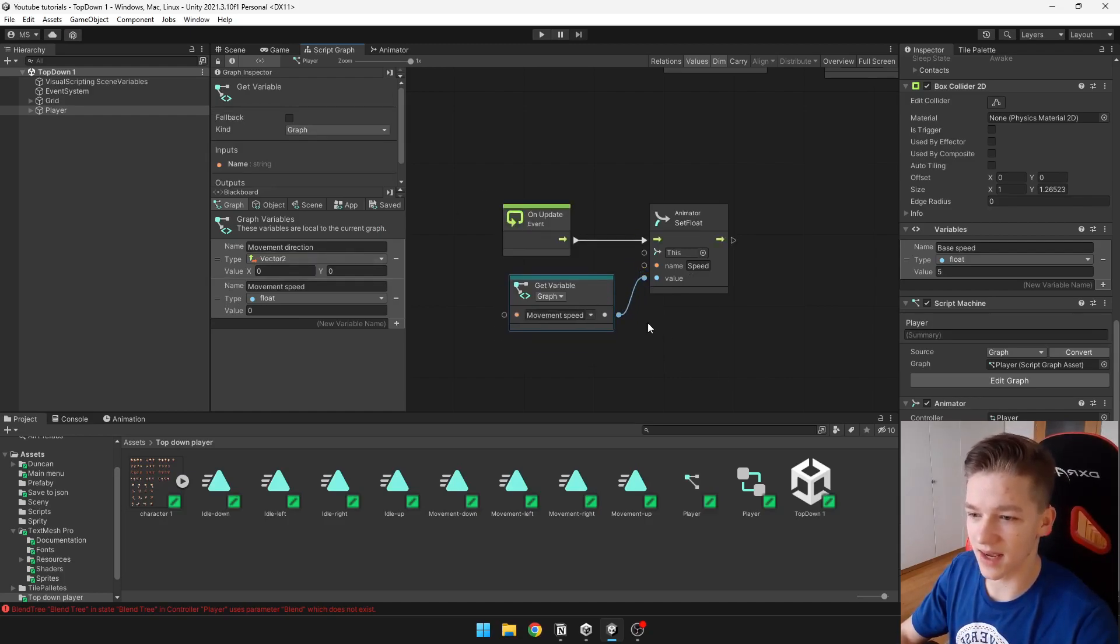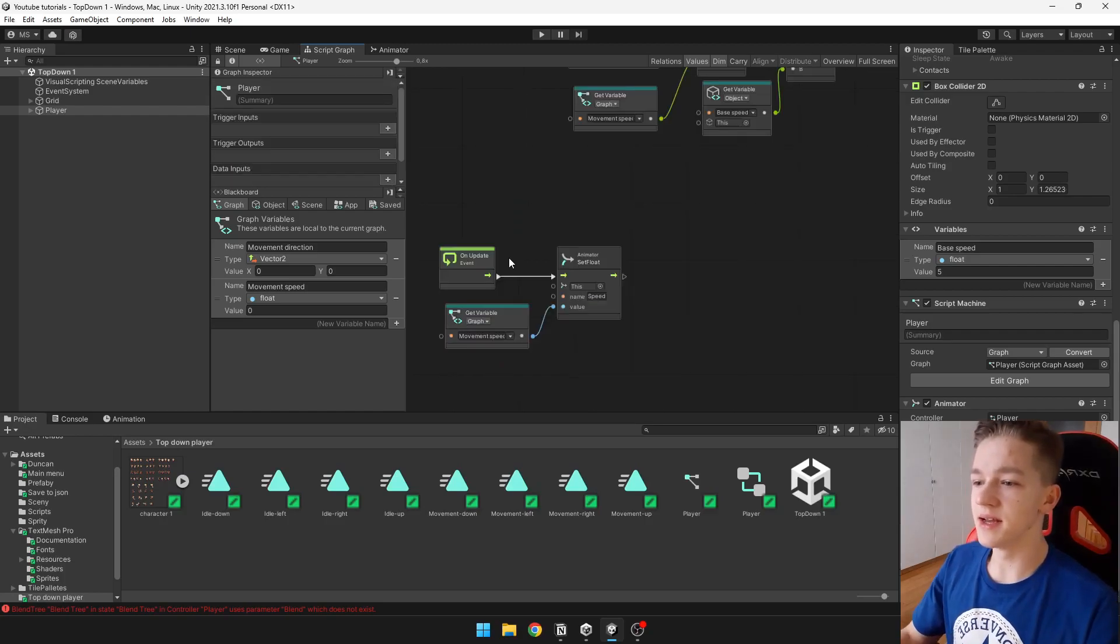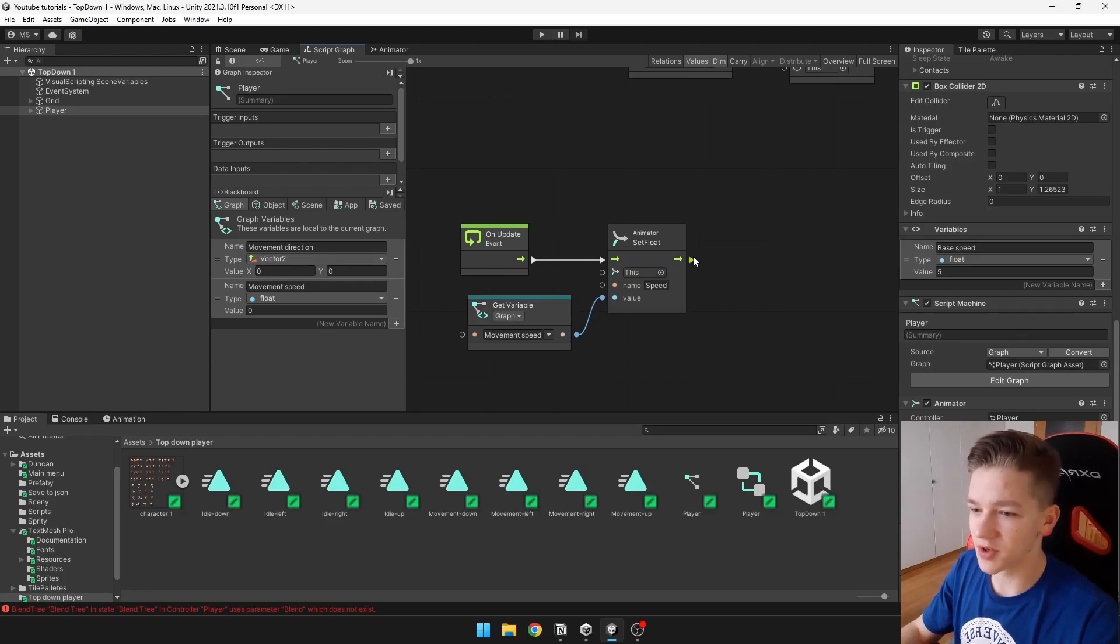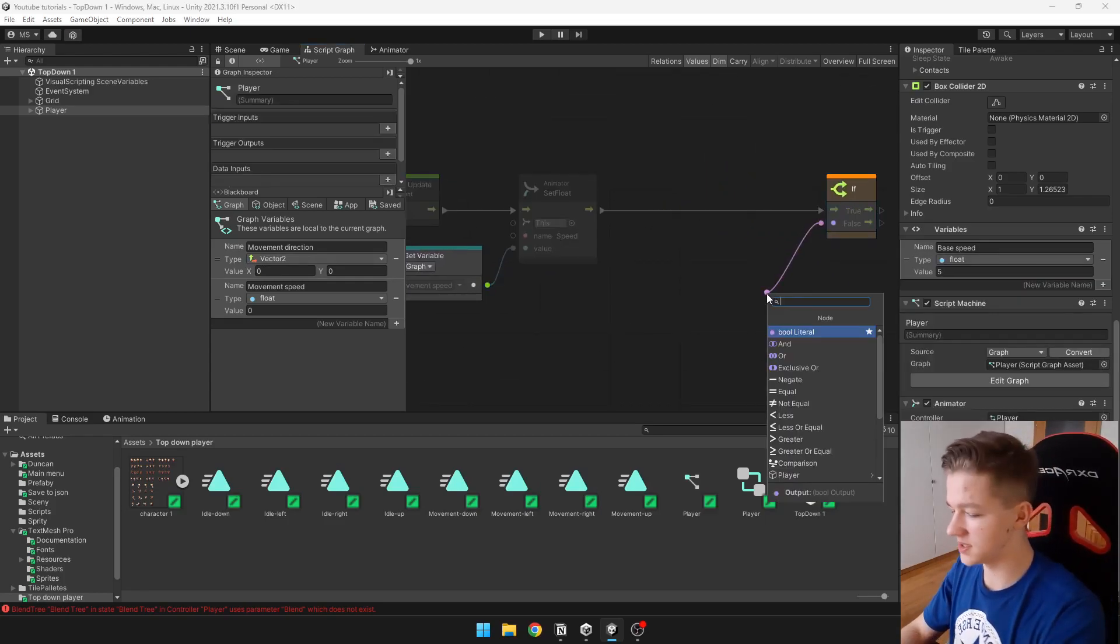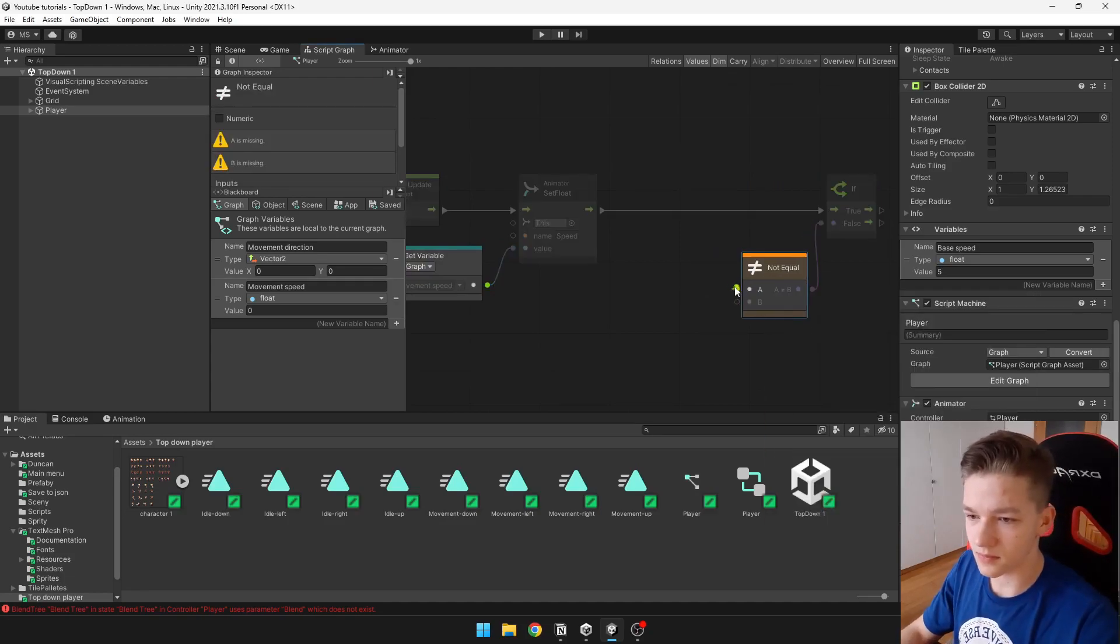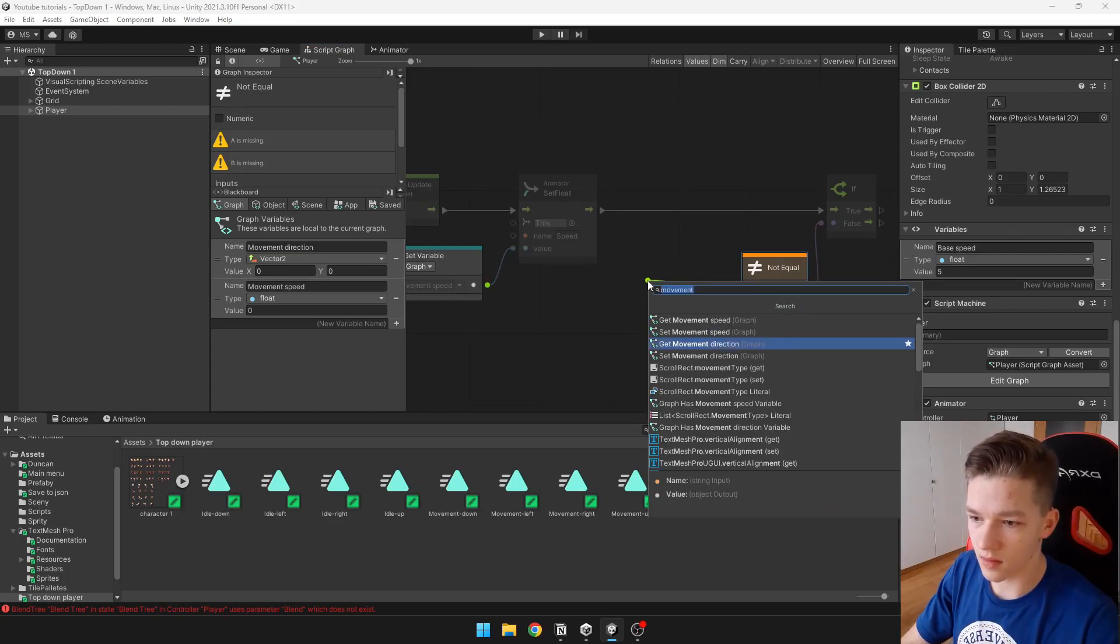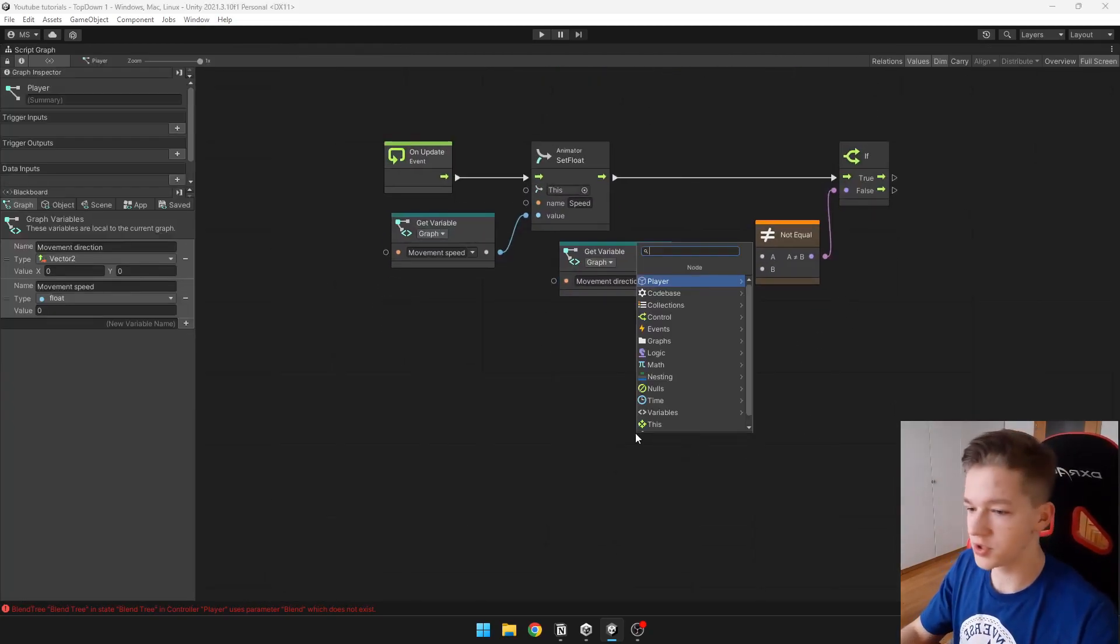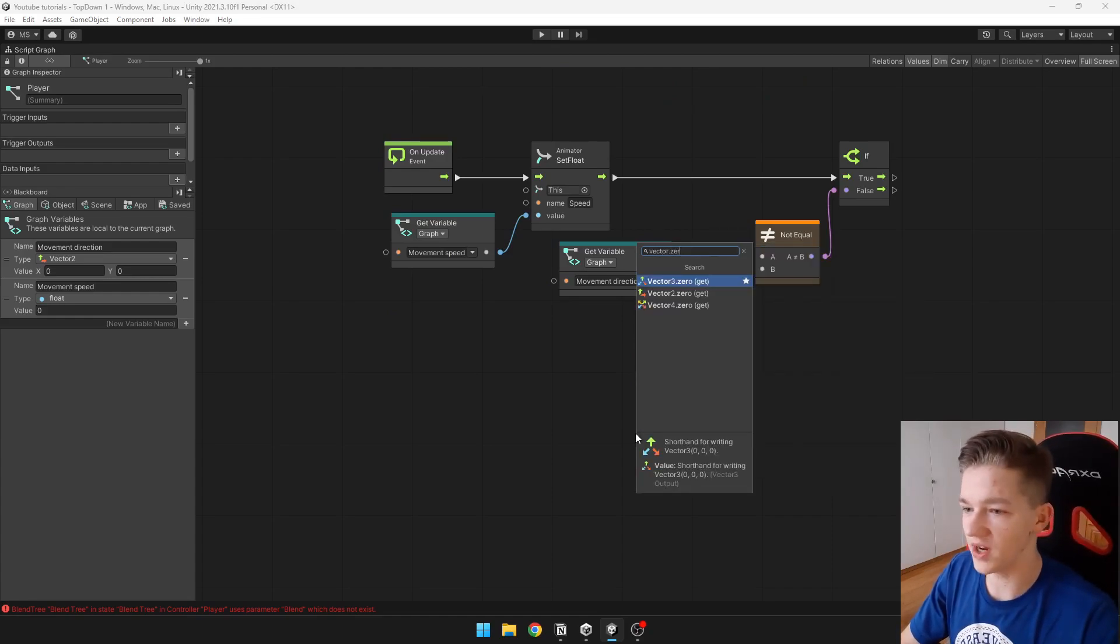Next we can easily set the vertical and horizontal parameter the same way, but we want to make sure that the movement direction is not zero. So we can ask if the movement direction is not equal to zero, for which we can use vector dot zero, which will just get the zero vector.